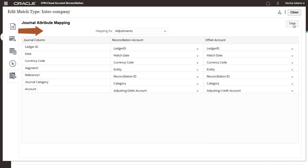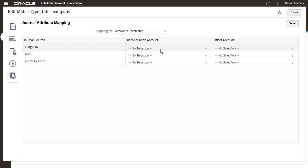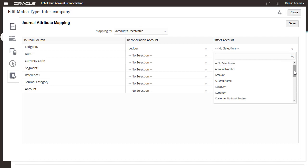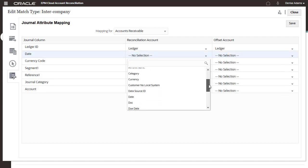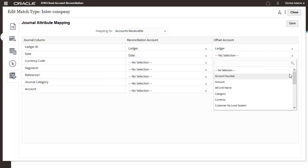To map transactions, select the data source for the transactions. The Reconciliation Account and Offset Account columns provide lists of attributes from the selected data source.